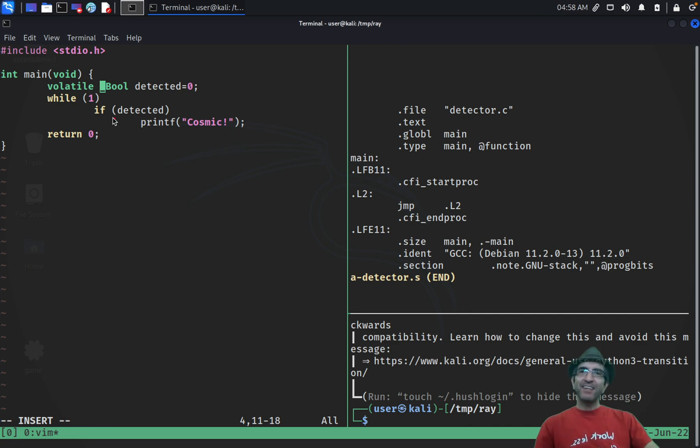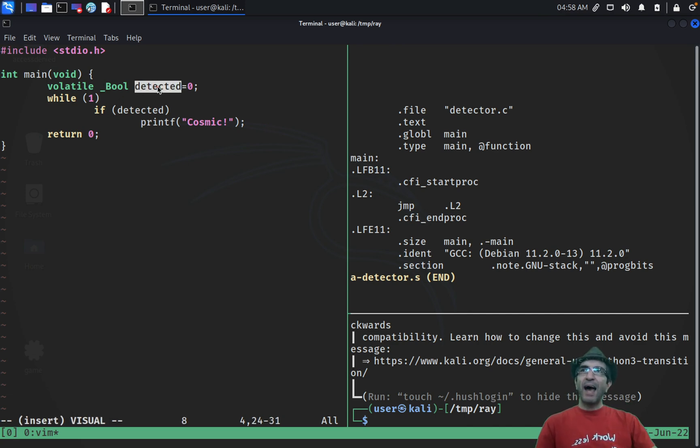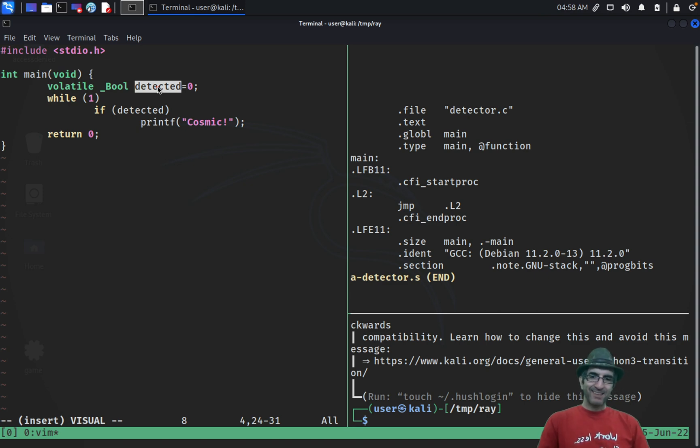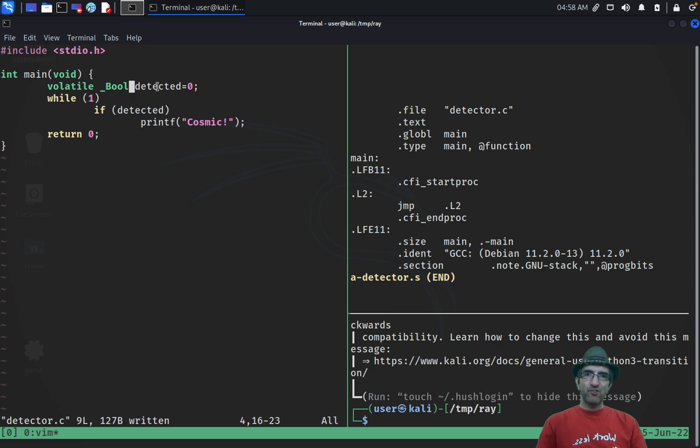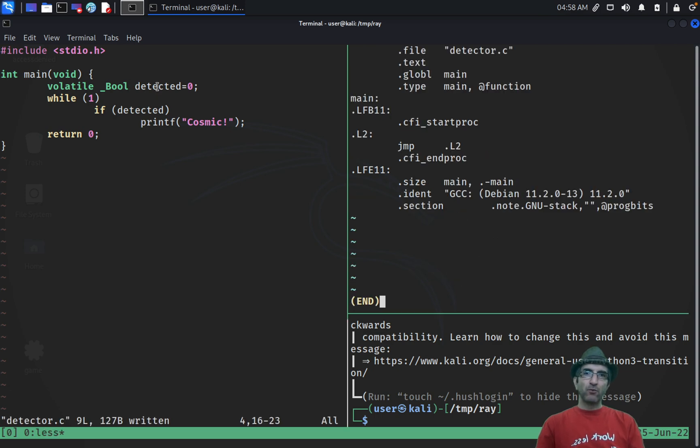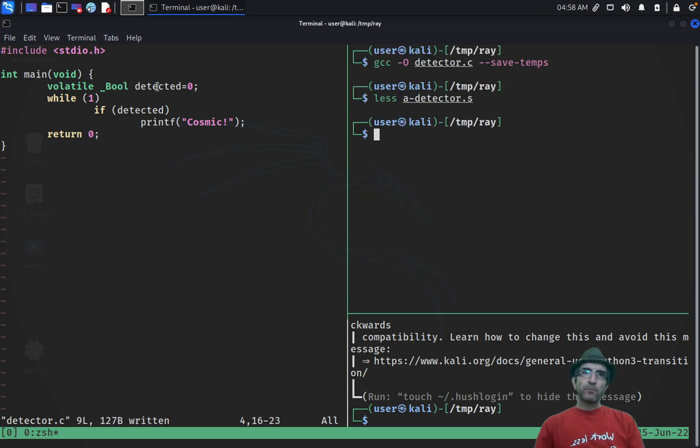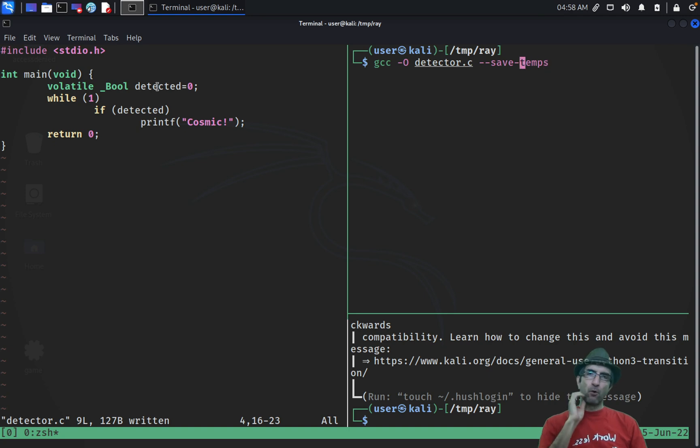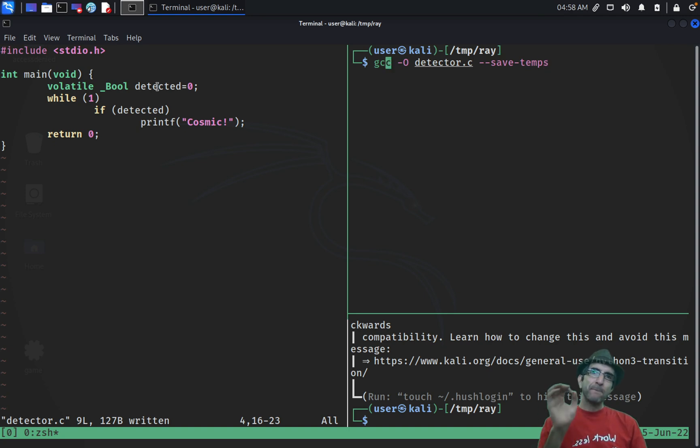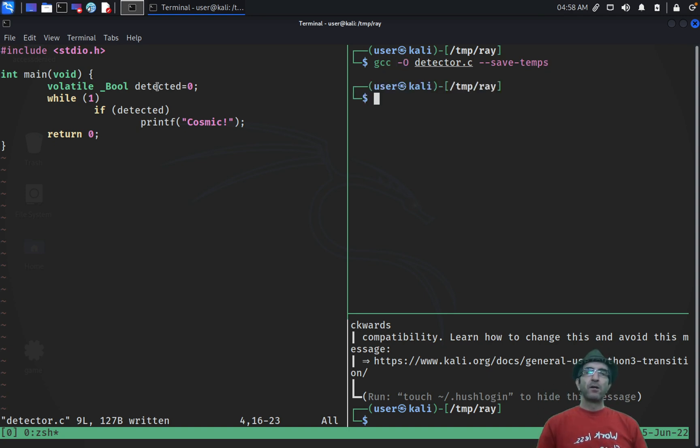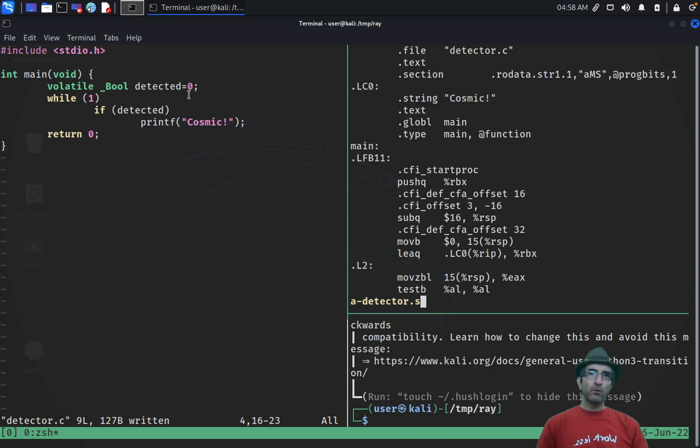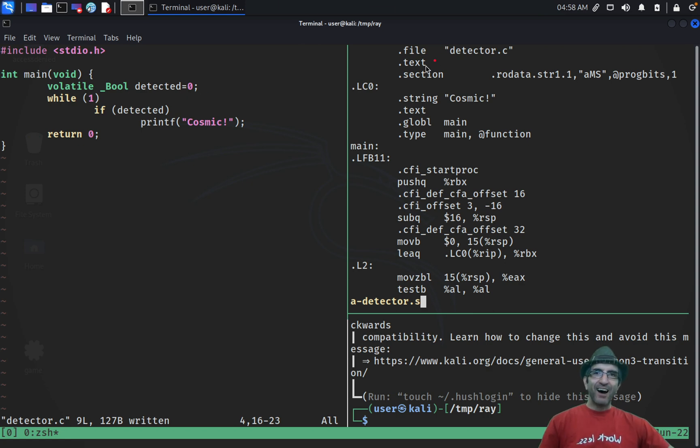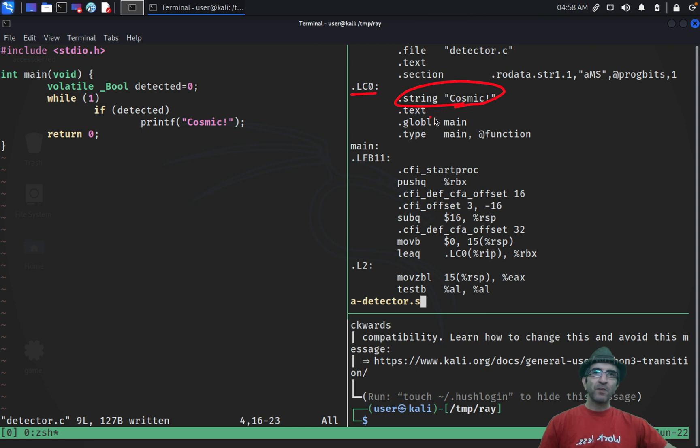Anyway, here I can define my detected variable as volatile variable. This way I'm telling the compiler not to do optimization on this one. So even if I compile my program with the optimization, this variable won't be optimized. So if I check the assembly code of my program, you will see that here I have a label which defines this.